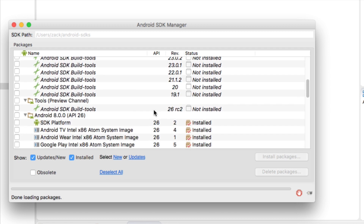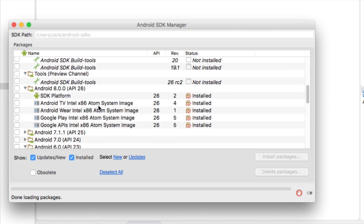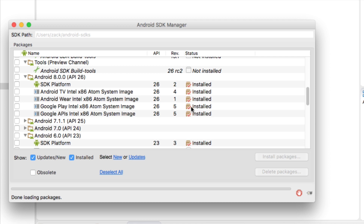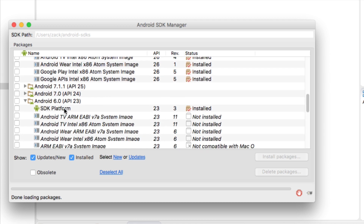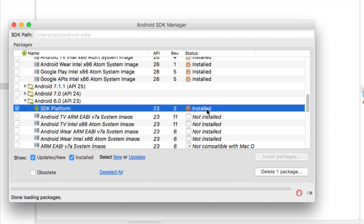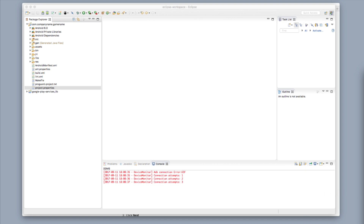Make sure that 25.0.3 is the only one installed — none of the other ones. You do not need to have Android 8.0 API 26 installed; it's okay to have it, but the one you really do need is Android 6.0 API 23. Make sure that one is installed and you won't run into any errors. Go ahead and exit out of the Android SDK Manager.